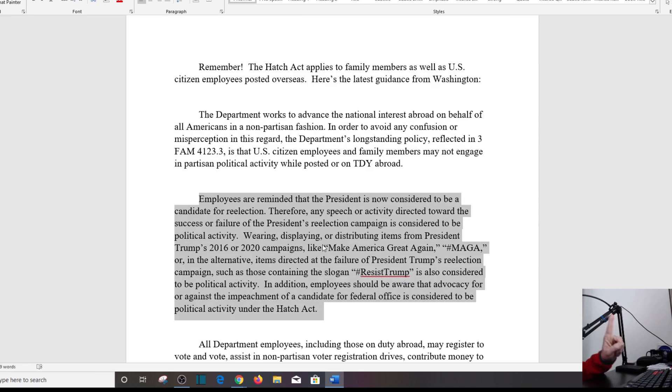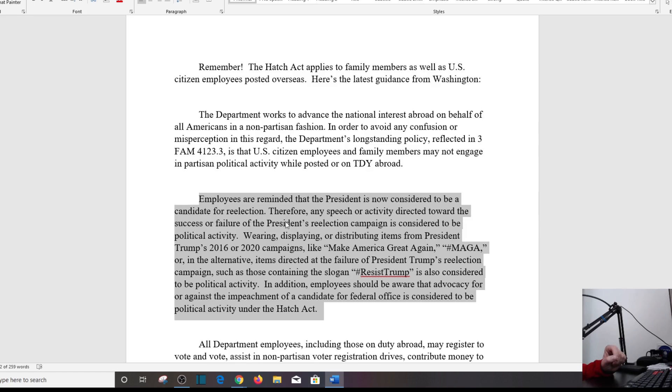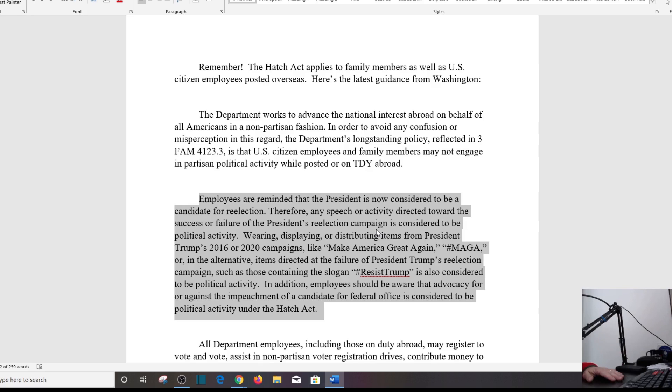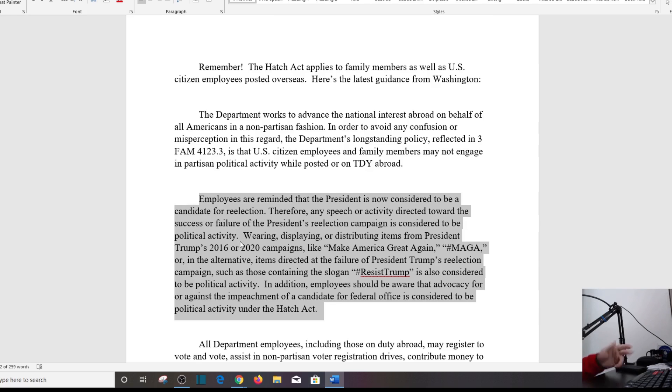It says, Employees are reminded that the president is now considered to be a candidate for re-election. Therefore, any speech or activity directed toward the success or failure of the president's re-election campaign is considered to be political activity. And that's where I kind of think it's bullcrap. This is a First Amendment. However, what you'll see later on is if you're in your job in a position such as an embassy or another consular function, you don't want to be promoting or not promoting a certain candidate, I guess.